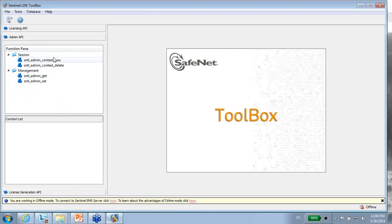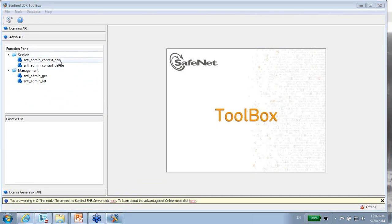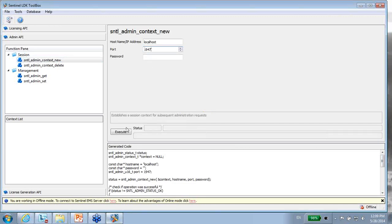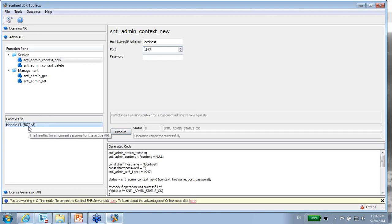The very first thing that I have to start with is clicking on new or calling function new. Use here localhost or the other machine name and 947 as the port and execute. I get a handle and I can proceed.